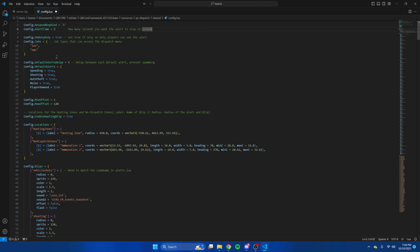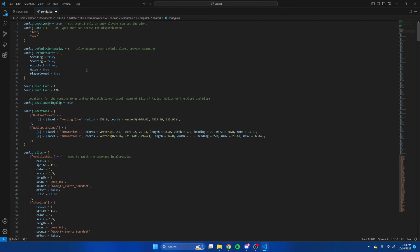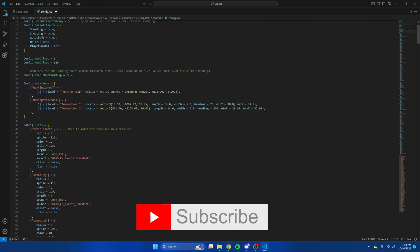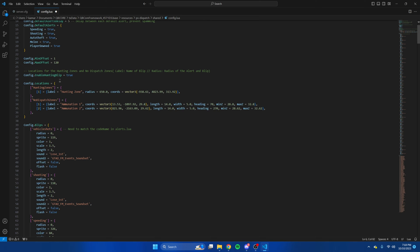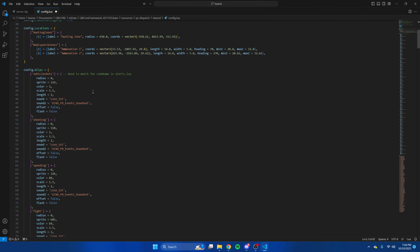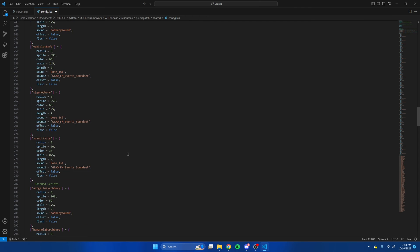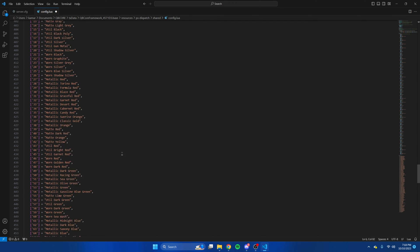Then we have the jobs that can access the menu — I'm not going to be touching that. That's followed by a delay: if someone's constantly shooting or doing something that triggers the alerts, there's some time between them; you can increase or decrease it. Then we have the default alerts — a lot of people don't like the speedy one, so enable or disable them as you wish. Then we have the hunting zones and the no-dispatch zones — I'll leave that enabled to show you what it's like. Then you have the blips for calls: if you add new alerts or blips, make sure the codename matches what it says in alerts.lua, as noted in the comments. After these it's just colors. If you change anything, hit file and save.